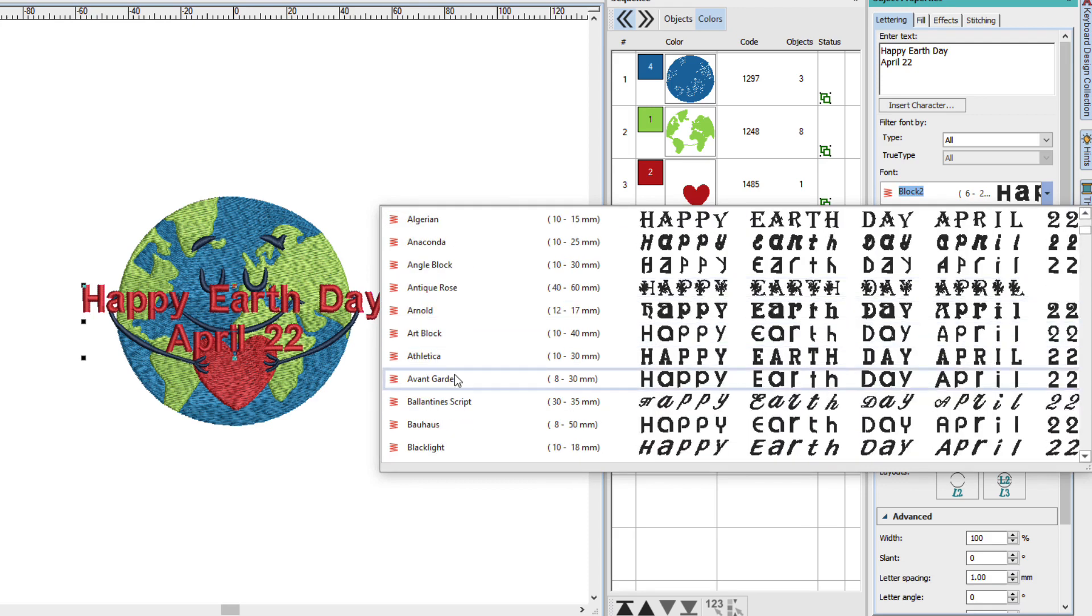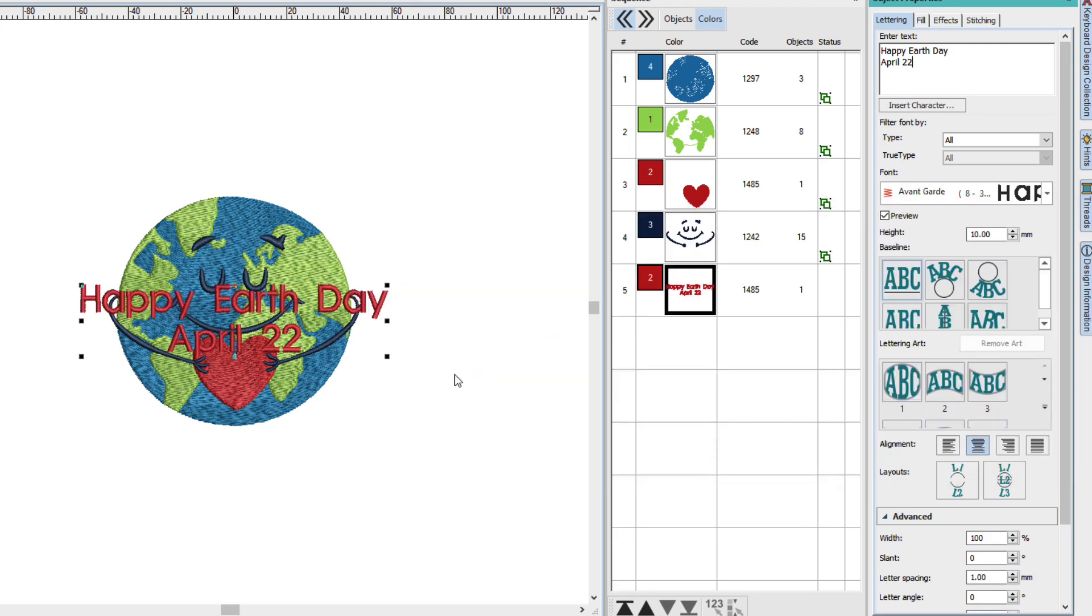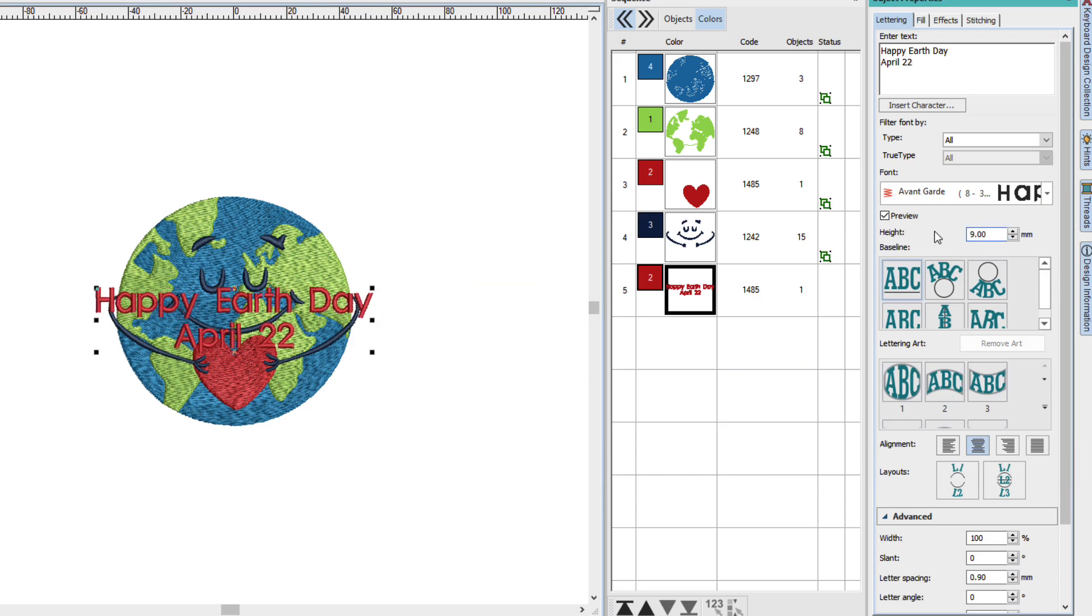I'll click Avant-Garde. It looks a little large, so I'm just going to scale it down just a tiny bit to 9.